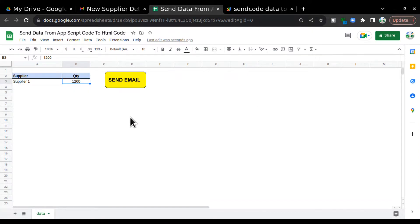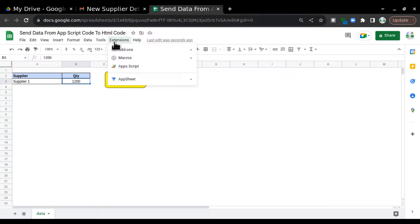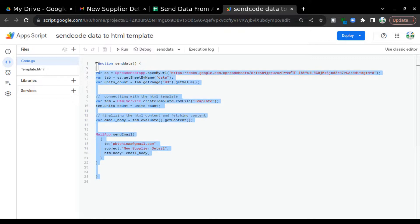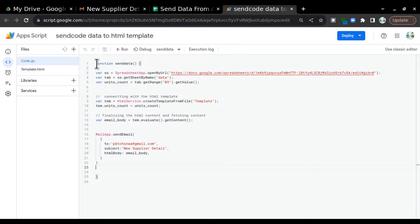That means we can send data from Google Sheets to our email body, and that email body is written in an HTML template. Let's begin. We'll go to the Extensions tab in our sheet and click on Apps Script. I have already written the code, so I'll explain how it works. When you open this page you'll get the code.gs file, and also the template.html file.